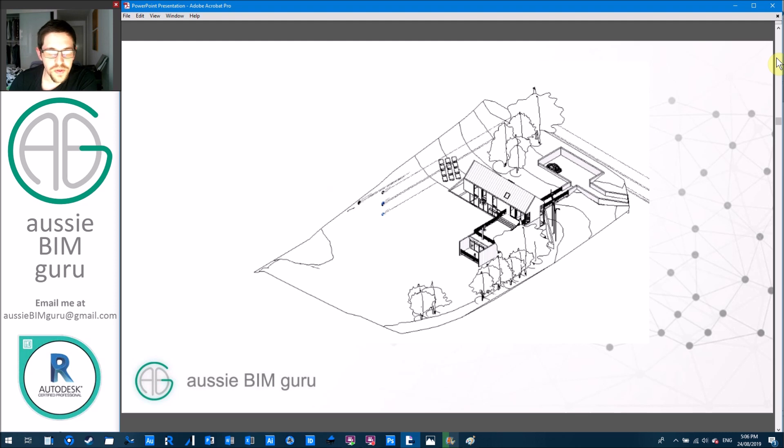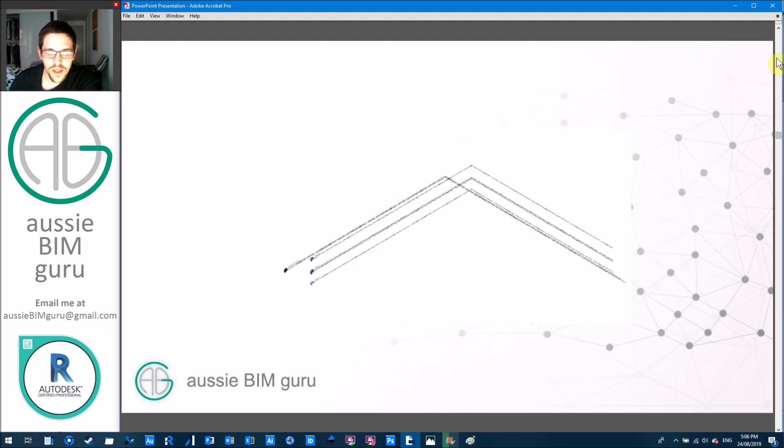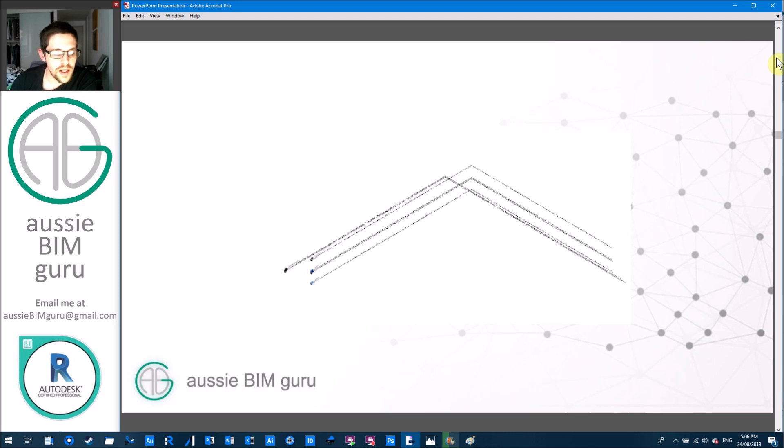So I ran it in this model for example just using an all elements in active view and bang it got rid of everything except the levels pretty much. So it's a pretty harsh node but I use it in a lot of my scripts where I'm cleaning up.